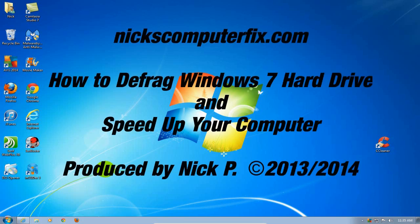Hello this is Nick with NicksComputerFix.com and here's a quick video on how to defrag Windows 7 hard drive and at the same time speed up your computer.